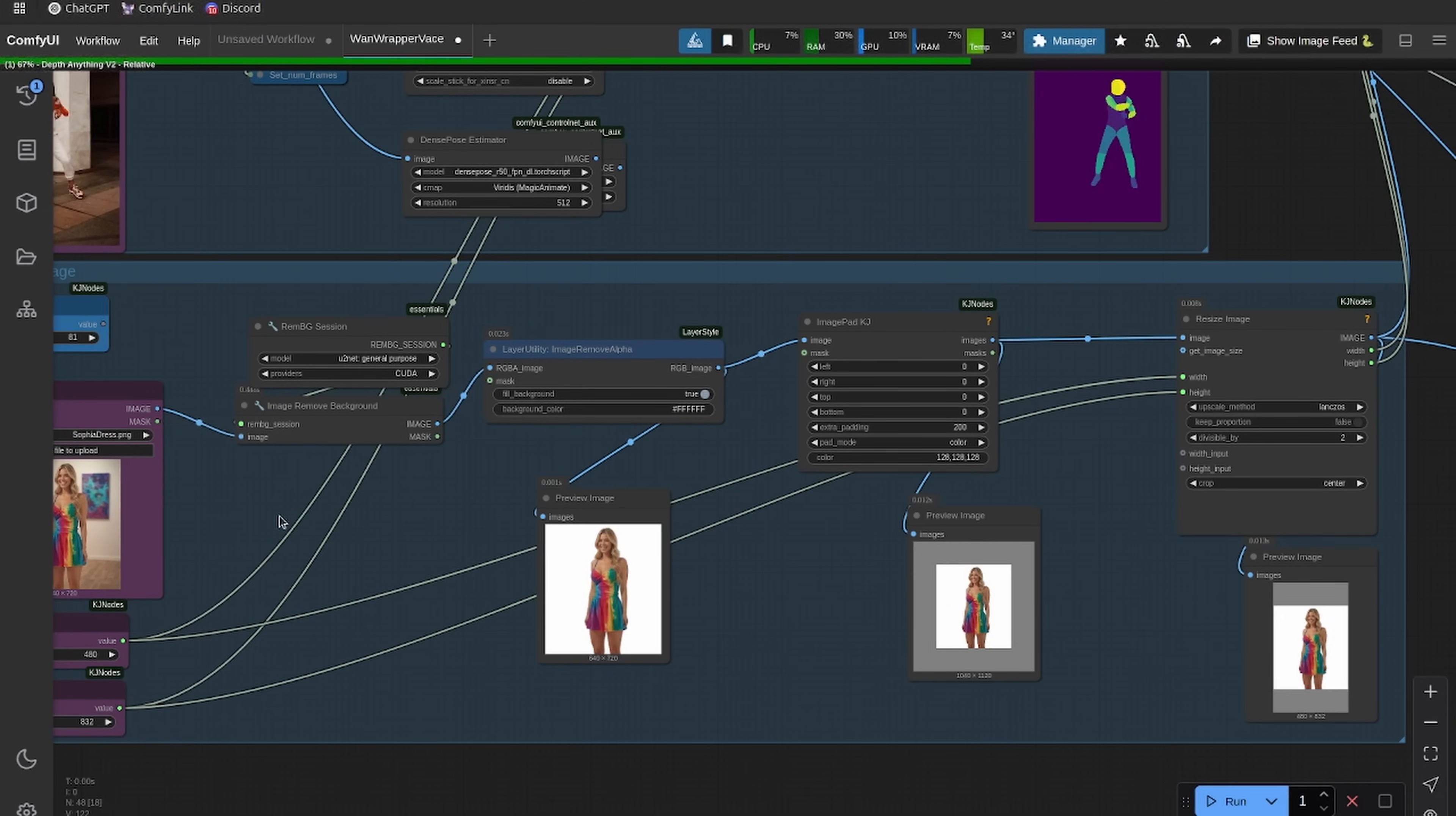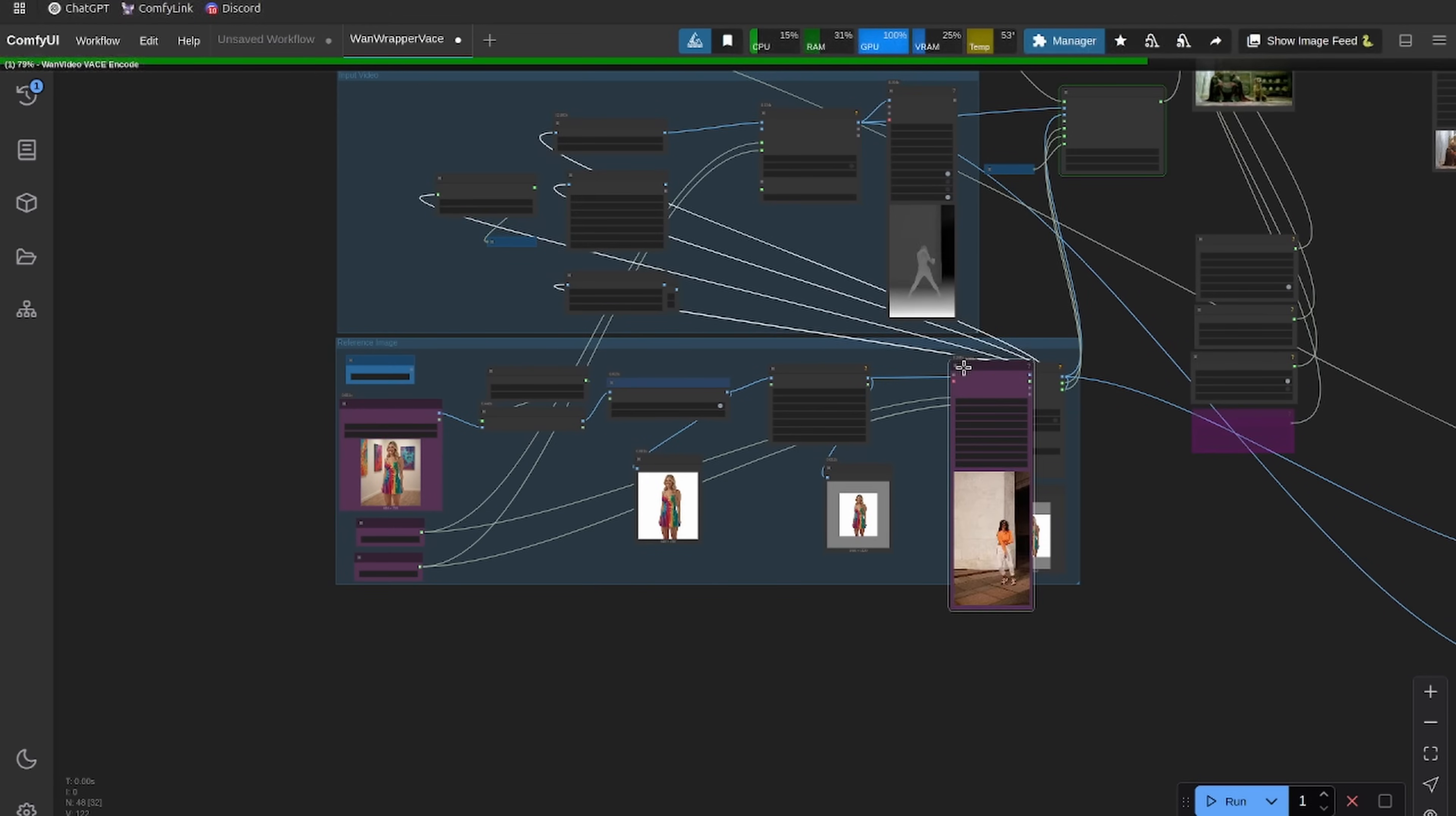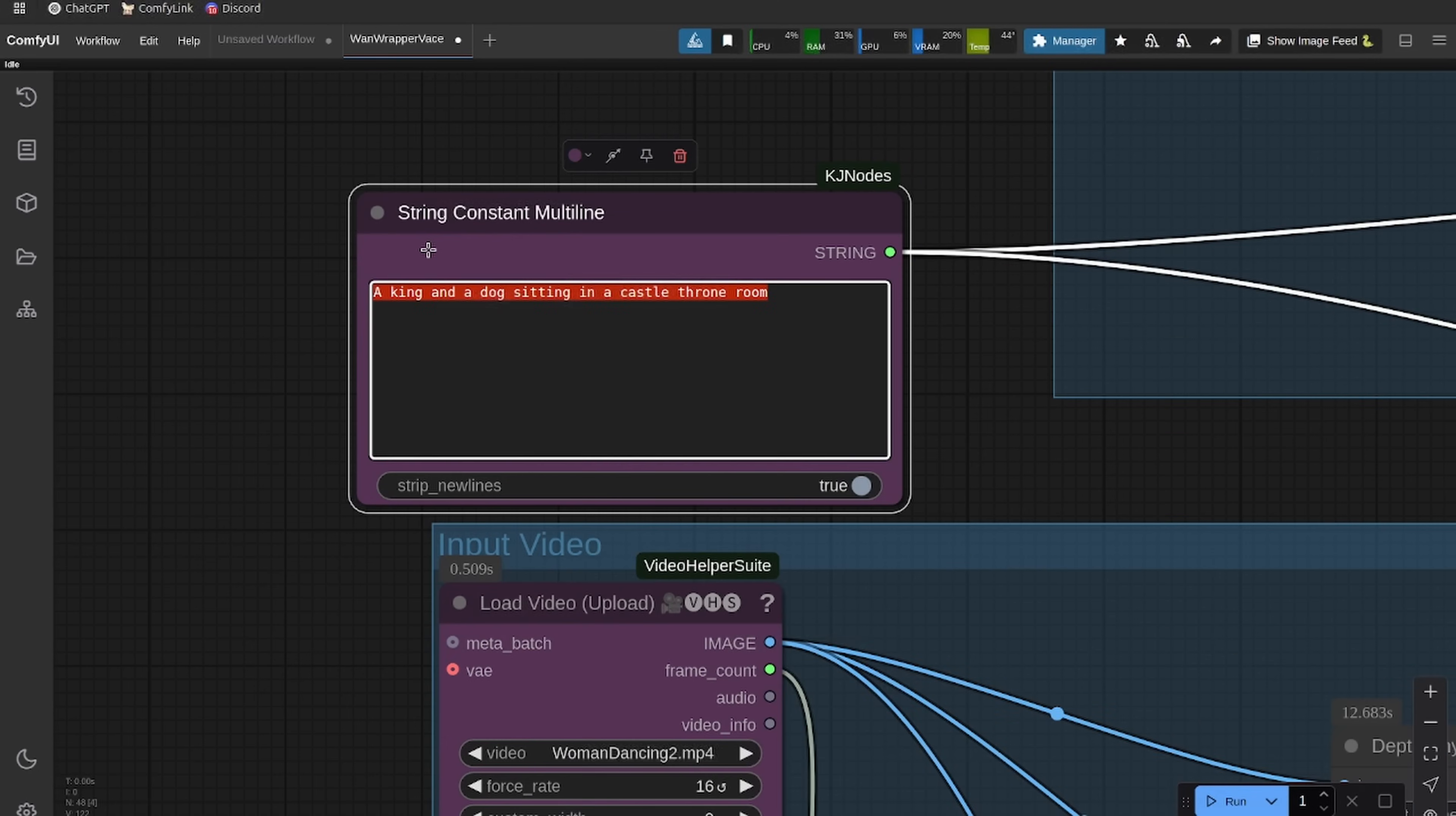The last thing I want to do is set my number of frames to drive off of the load video instead of off of just a constant number of frames. This will remove the background here. We removed the background, we added some padding, and then we resized the image to 480 by 832. So this makes the woman a little bit closer in size to the input video. Then the last thing I want to do is create a prompt: a woman wearing a tie-dye dress dancing.